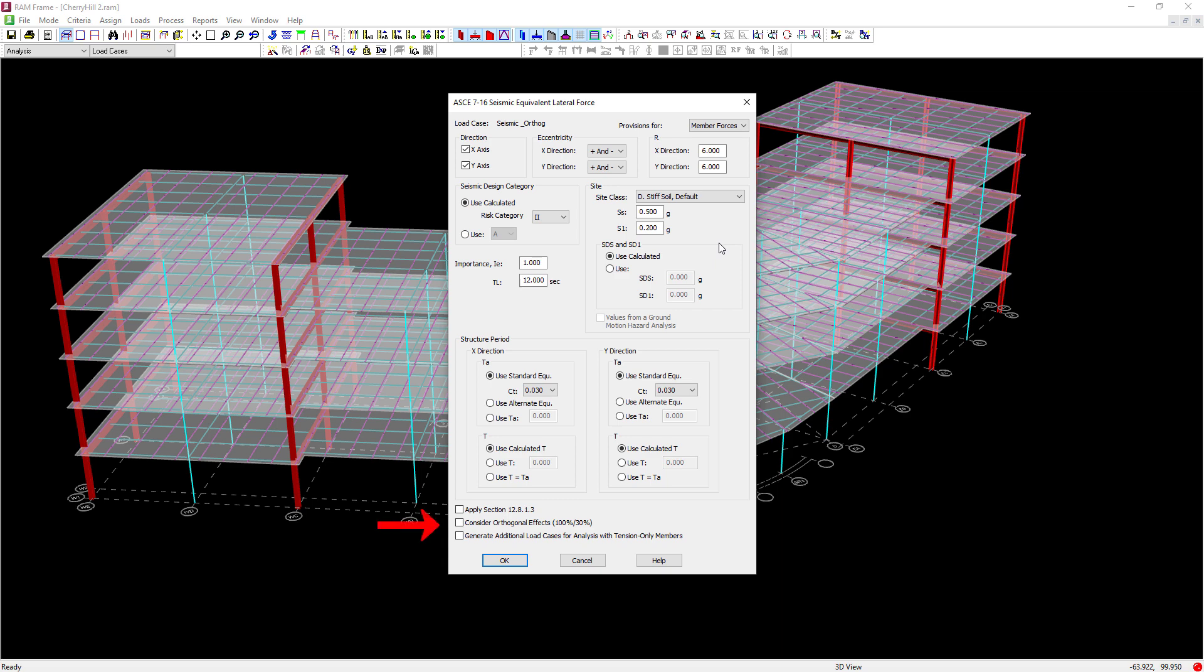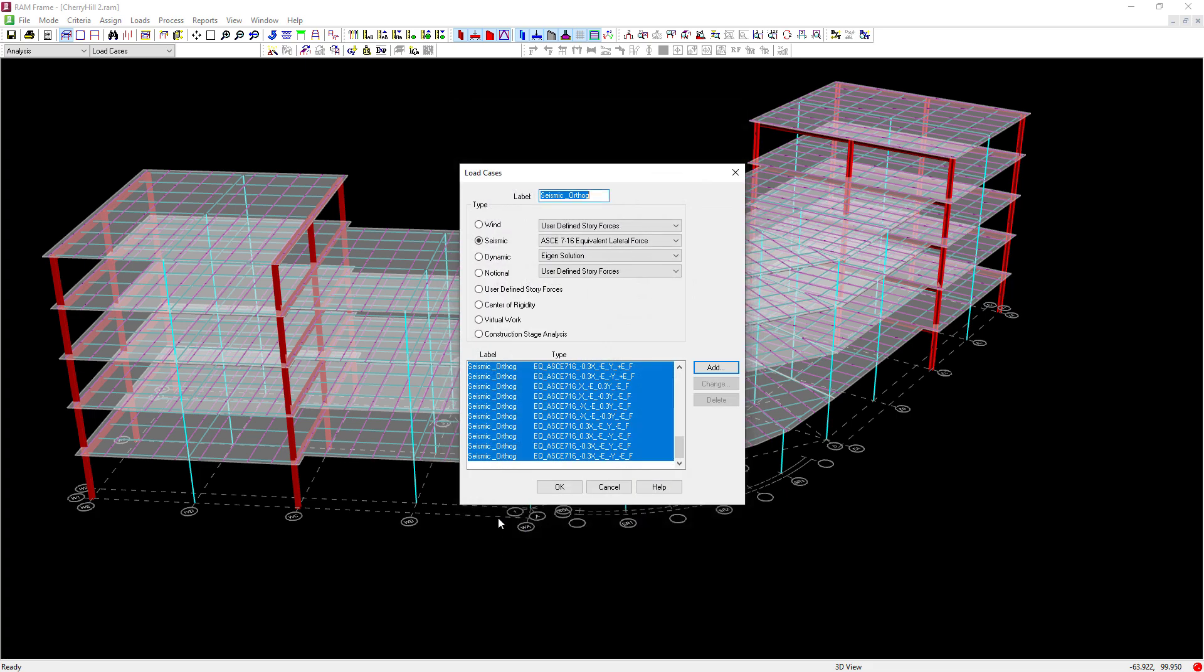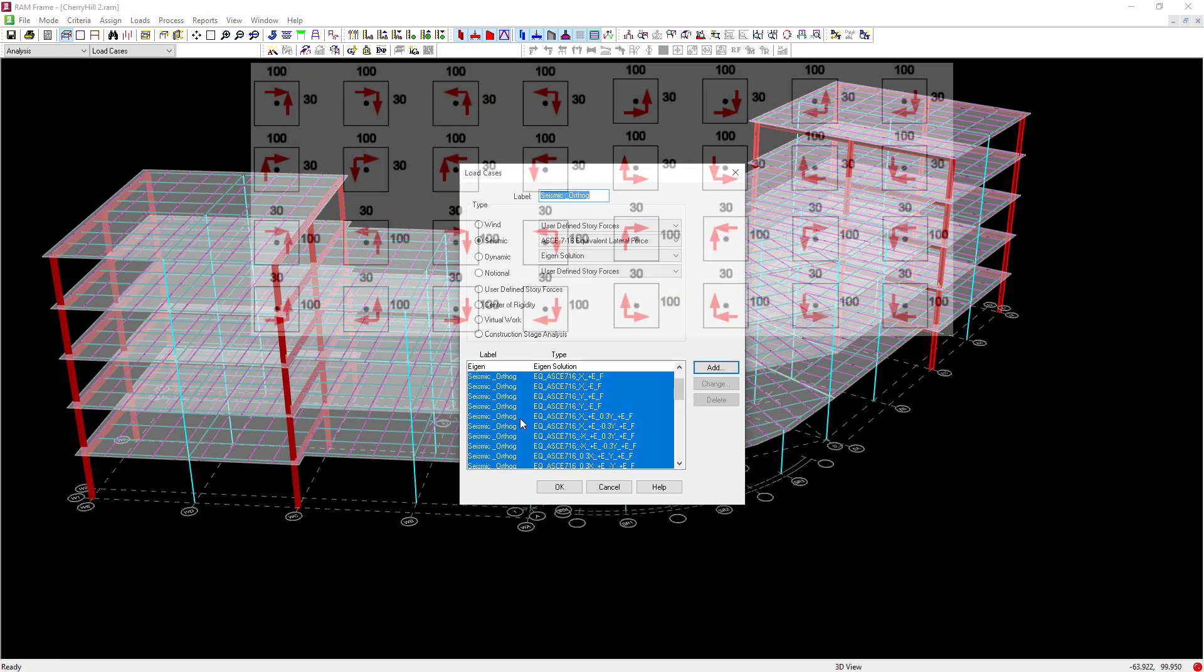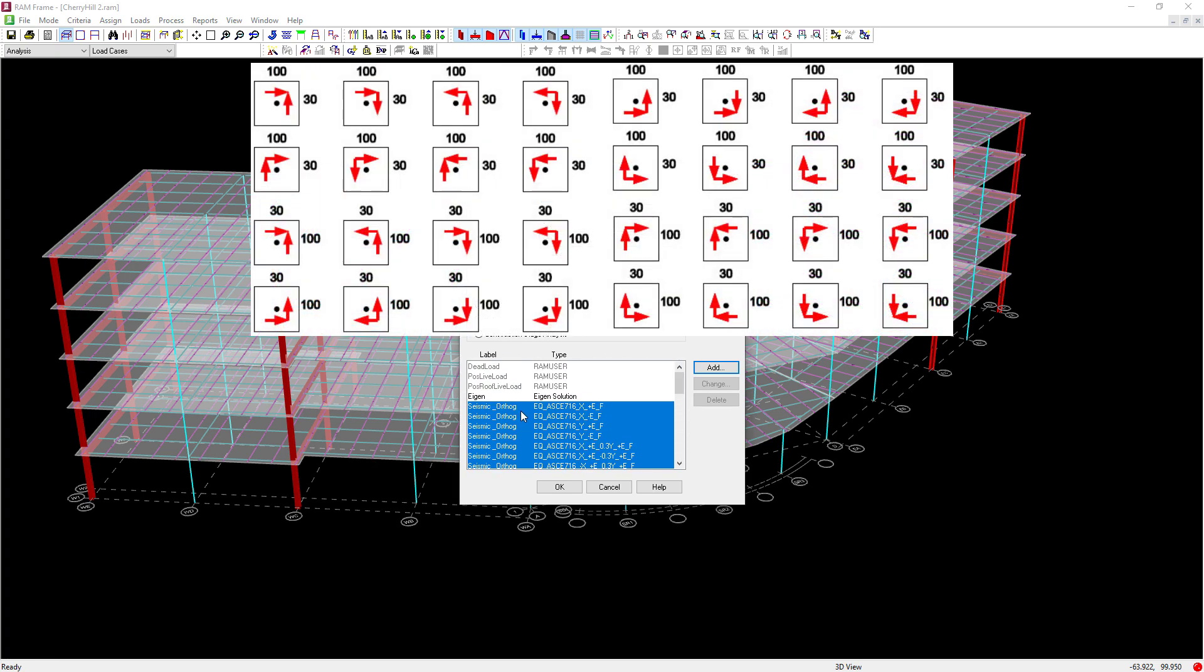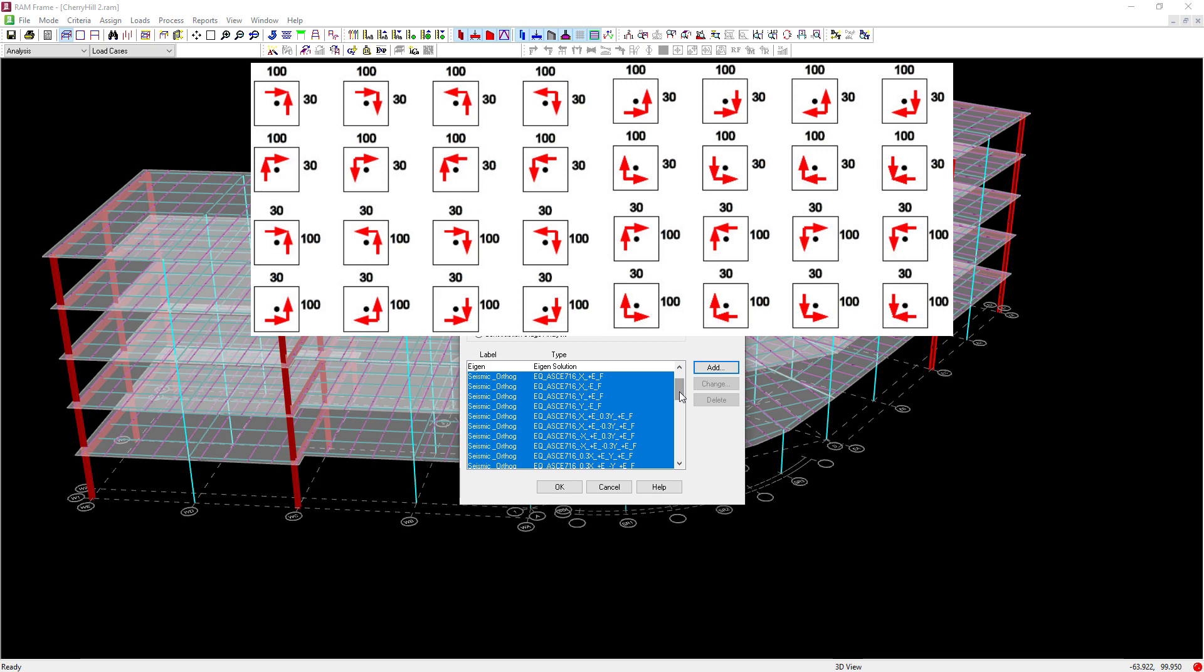To consider orthogonal effects, you simply need to select this checkbox. I'm going to select this checkbox, click OK, and then I'm going to see the additional load cases that are generated. It should be noted that this is going to generate a significant number of additional load cases because we are considering seismic load in two different directions at the same time.